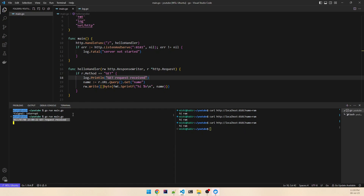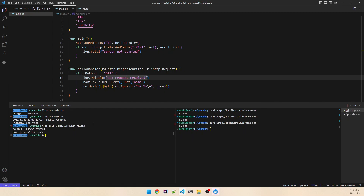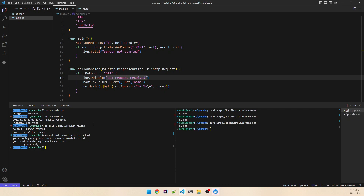Now let's quickly create the Docker files. First, the go.mod file — go mod init example.com/hot-reload. And then run go mod tidy. Now we need the Docker Compose file, so let's create those files.